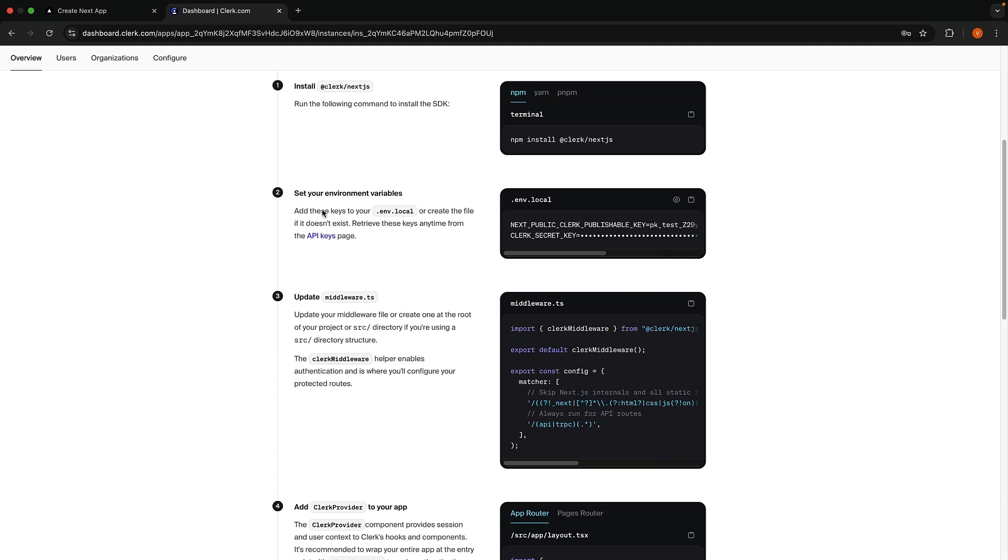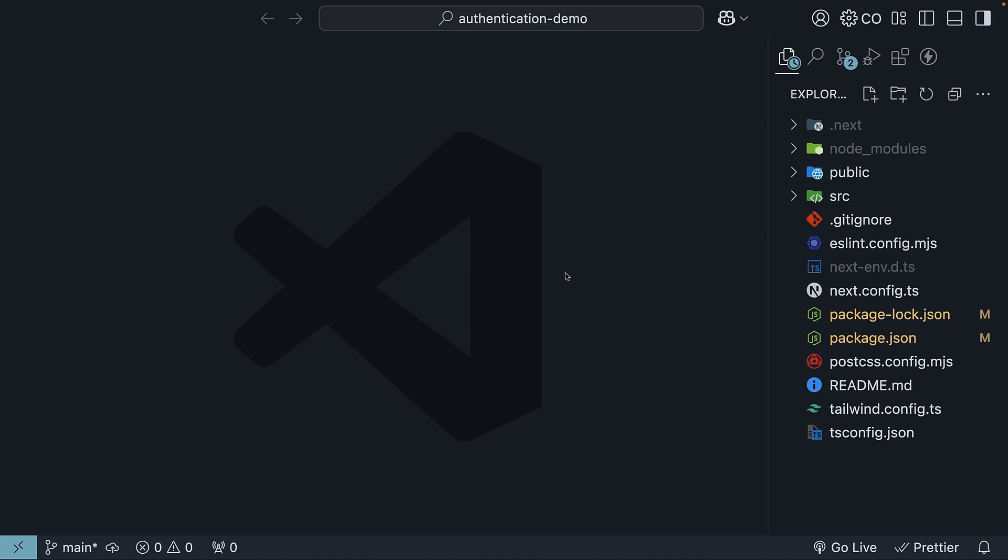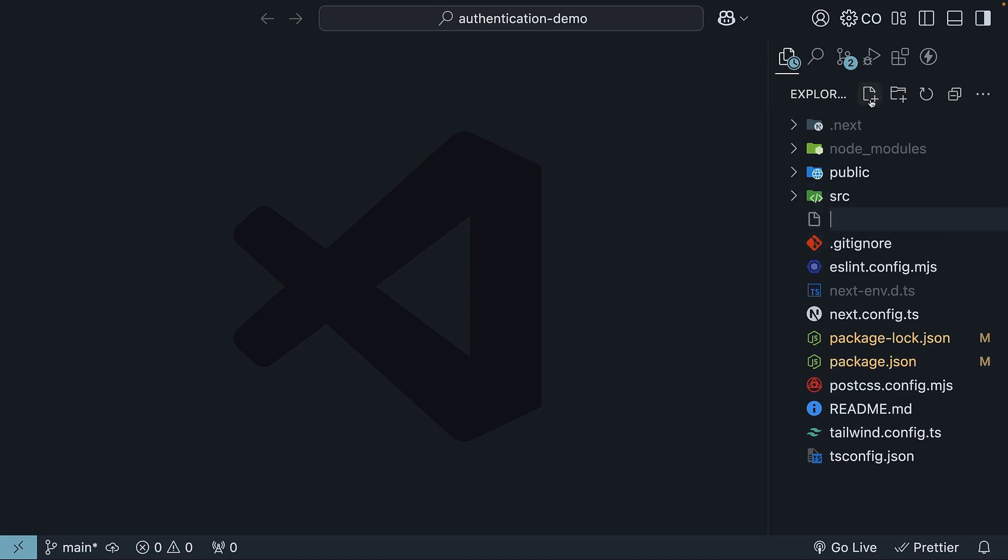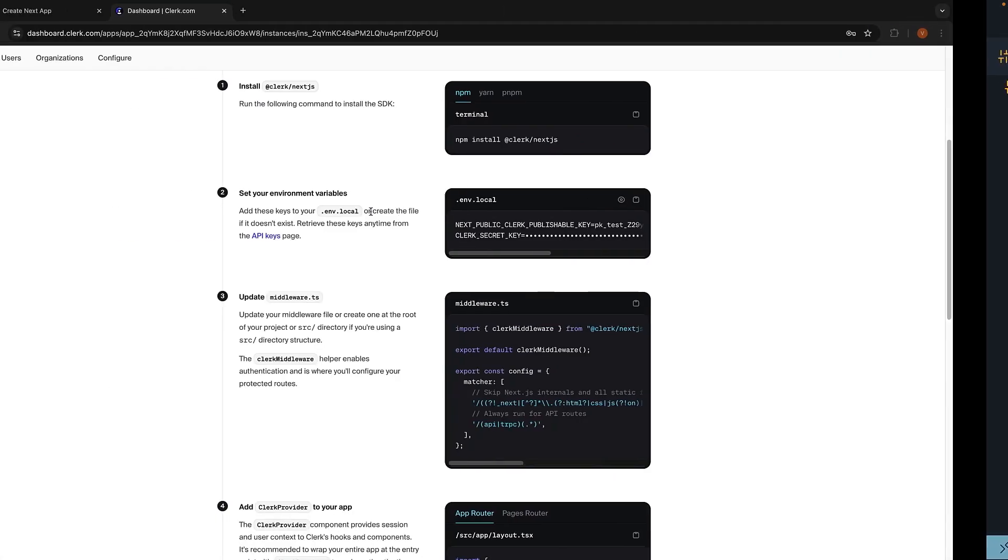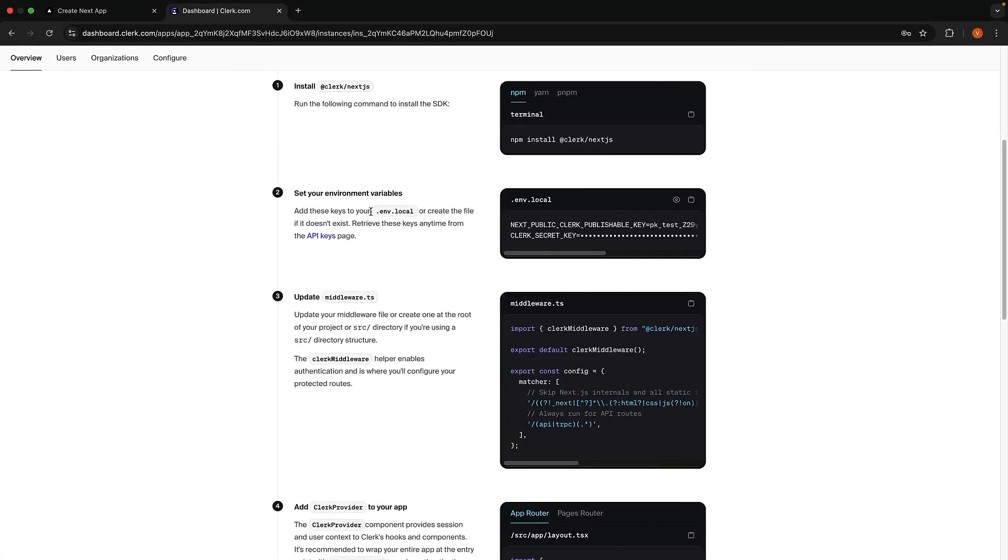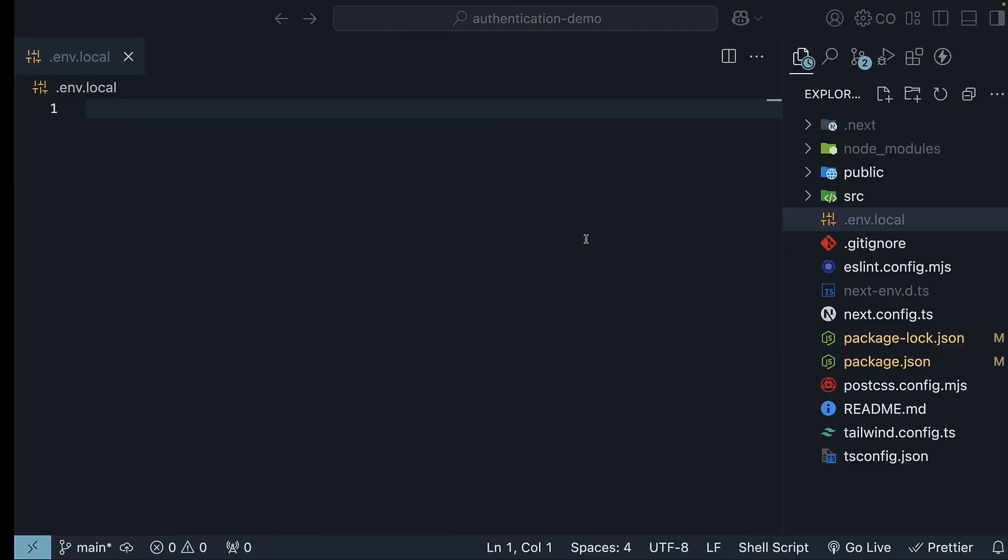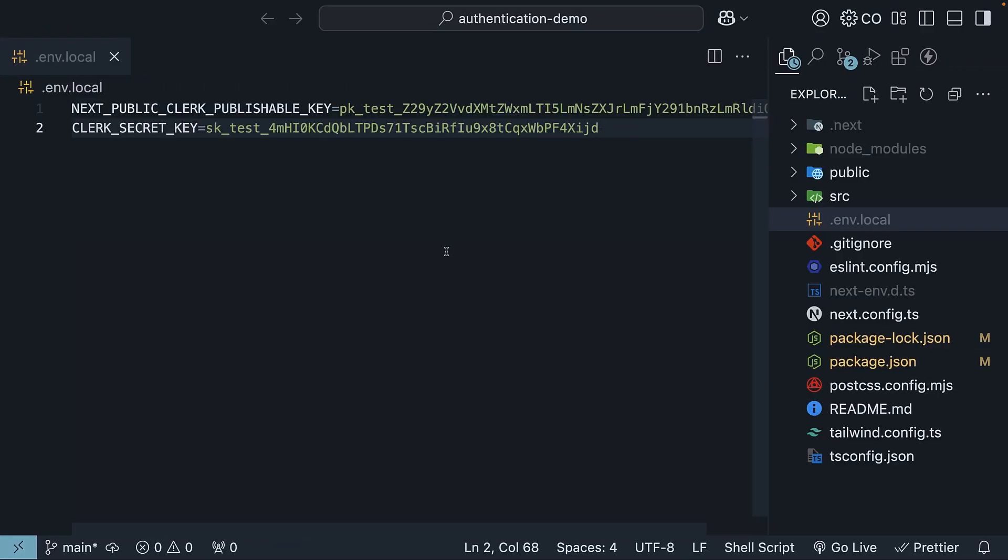Step 2. Set your environment variables. In your project, create a .env.local file in the root of your project. And add your Clerk API keys. Copy the publishable key and secret key from the Setup Instructions page and add them to the .env.local file. Make sure to use your own keys and not mine.